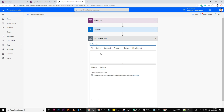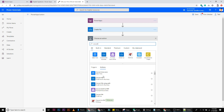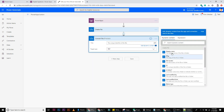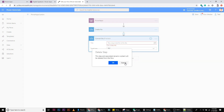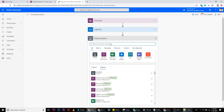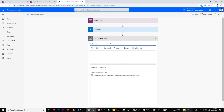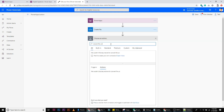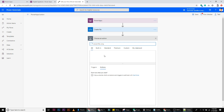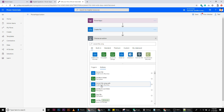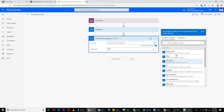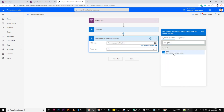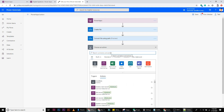The next step is to convert this HTML file to a PDF. I'll take the path and convert it into the PDF.